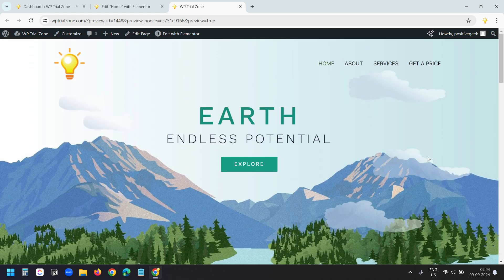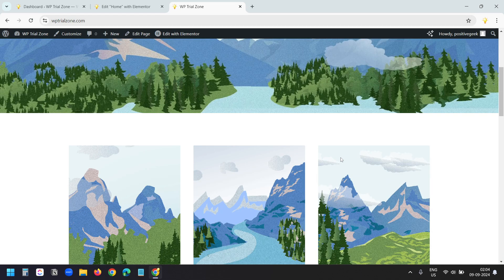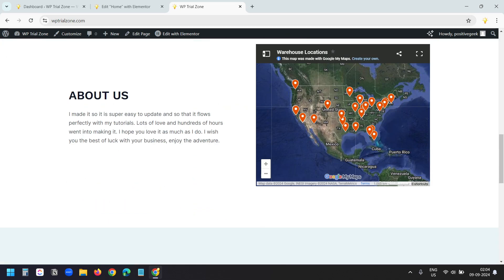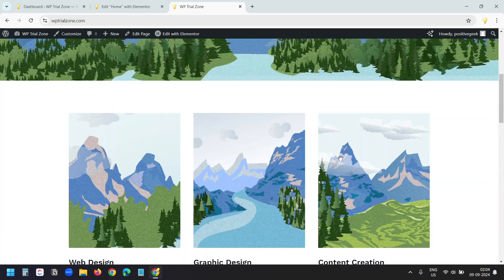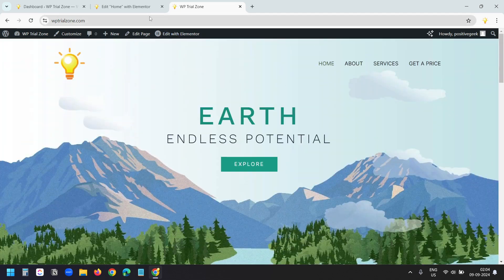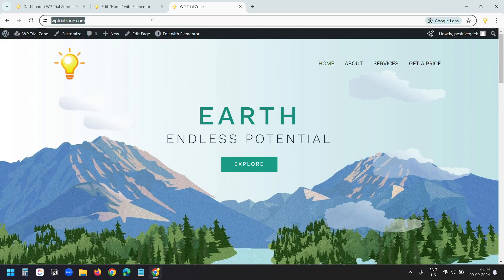If you want to use the anchor link on any other page or in the menu, you need to add the URL of the page before the anchor link. Let's try that. I added the anchor link on this page — this is the home page, so I'll copy the URL of the home page.